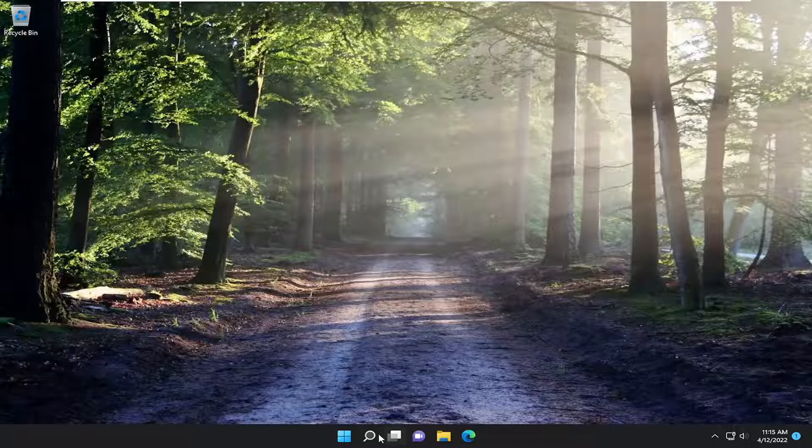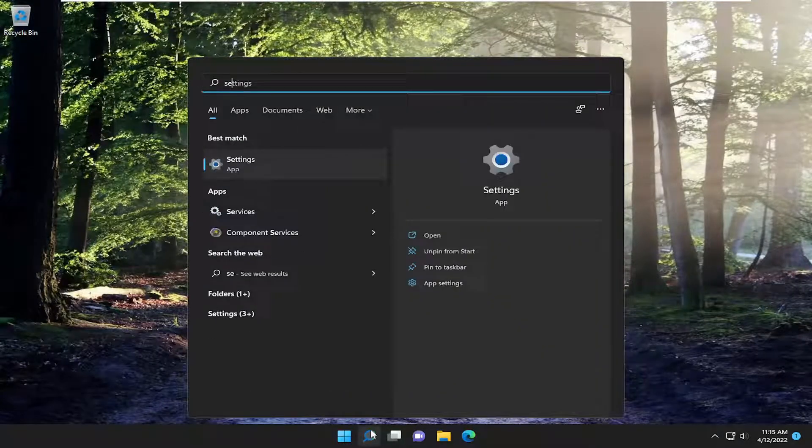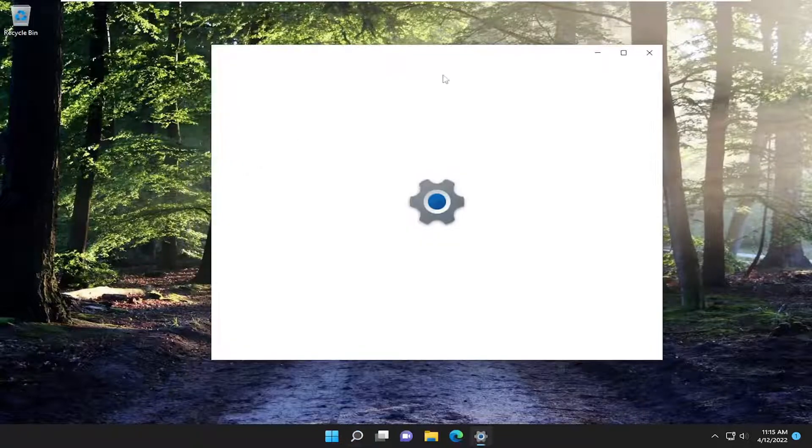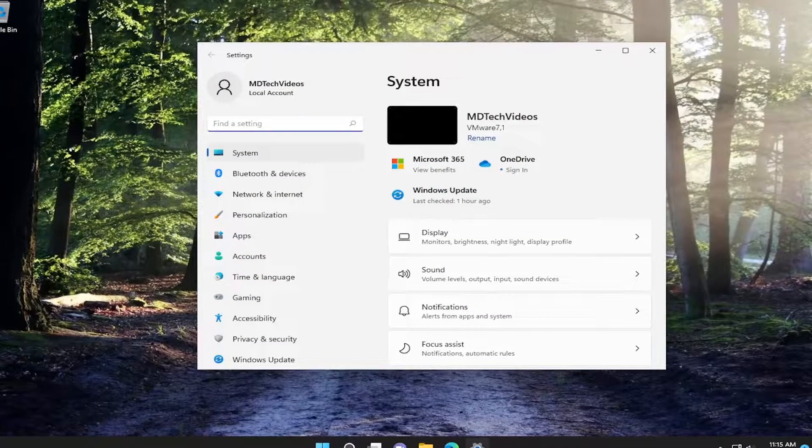We're going to start off by opening up the search menu. Type in settings, best match will come back with settings. Go ahead and open that up.